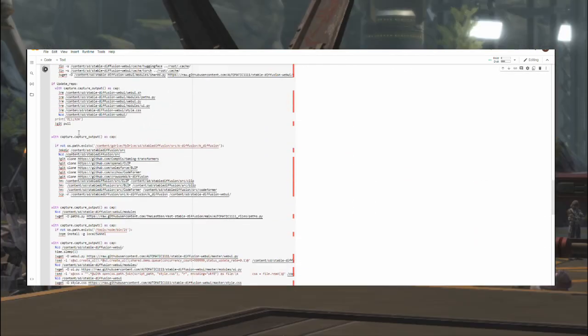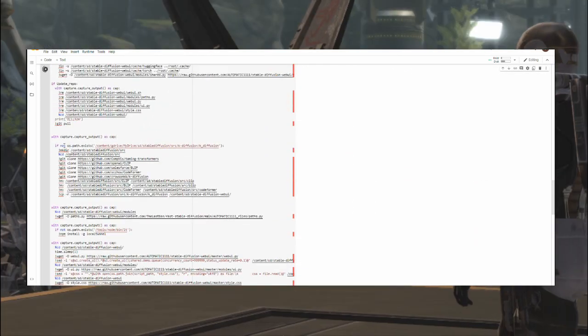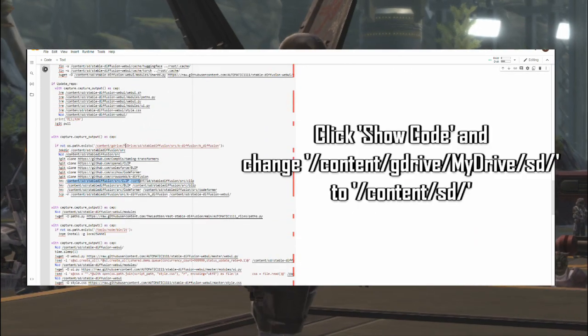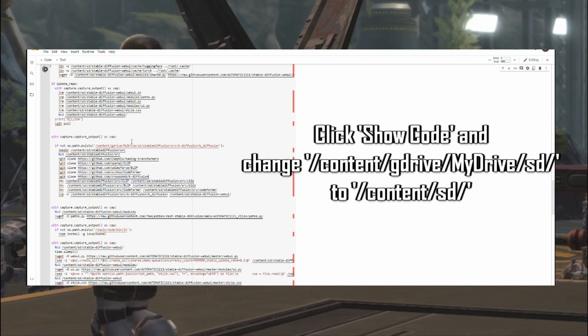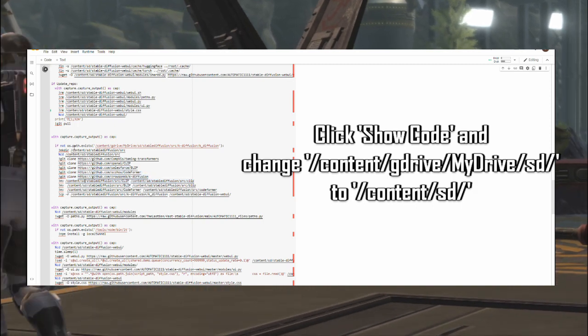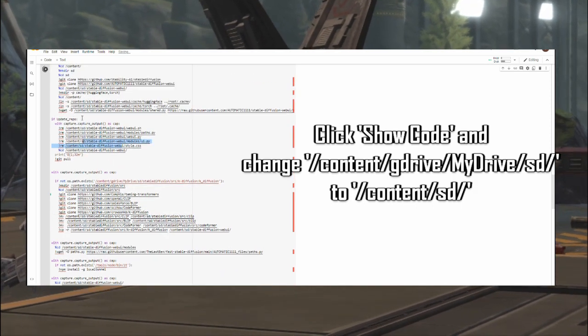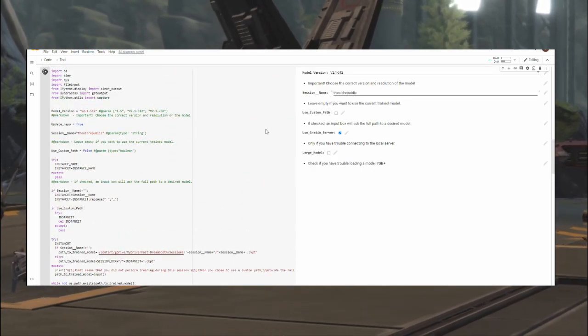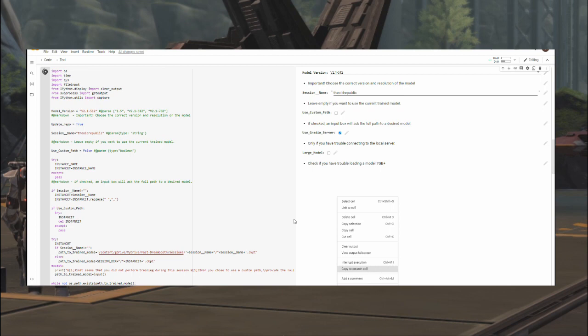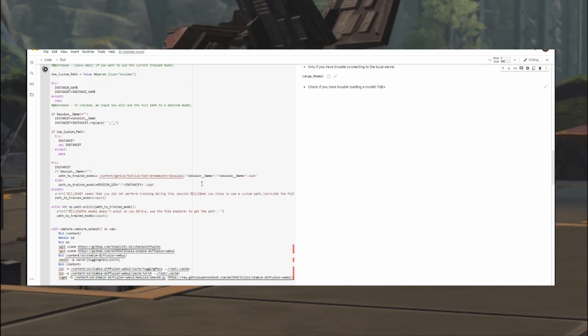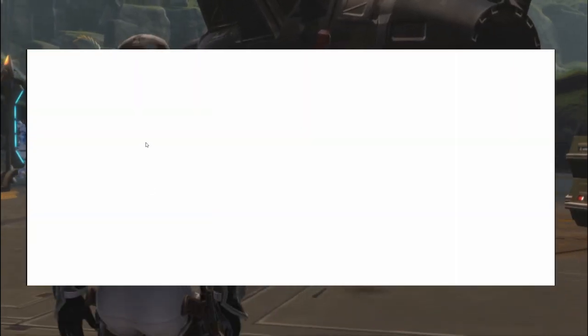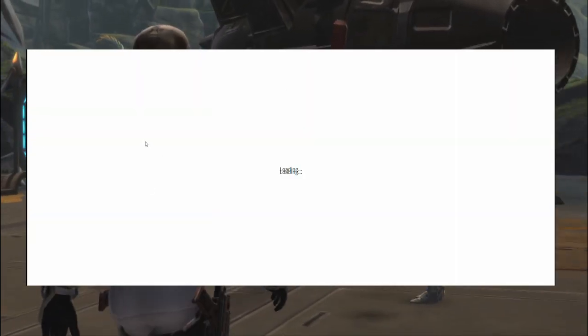Additionally, you might want to change the download locations from your Drive to the notebook environment because the whole thing will take up nearly eight gigabytes of memory. Once the links are ready, just click on them and you will be brought to this interface.